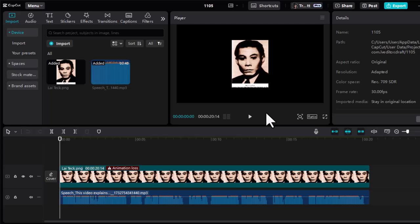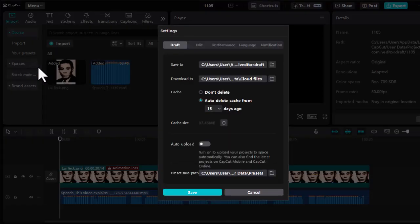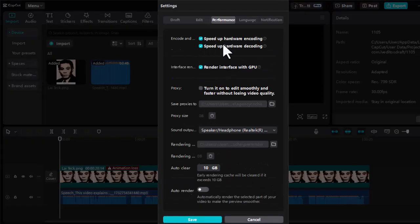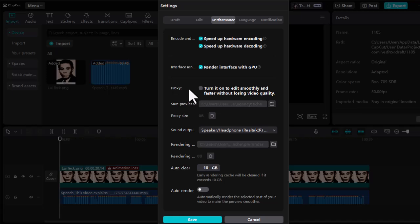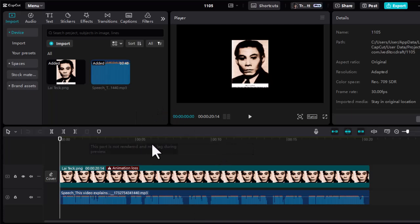Use proxies for editing. Enable proxies in CapCut to reduce resource consumption during editing. Open CapCut and a project. Click Menu Settings in the top left corner. Switch to the Performance tab and enable proxy. Save the changes to allow smoother editing without compromising video quality.